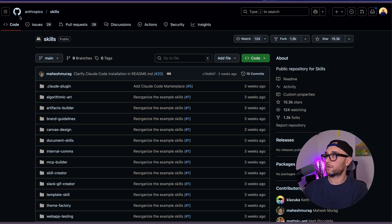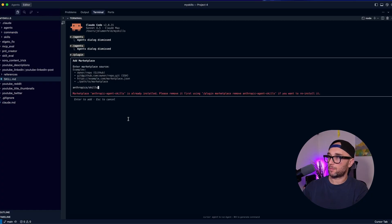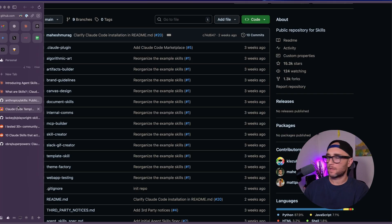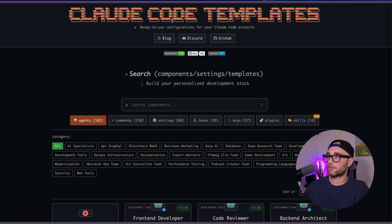...and then we type in Anthropic's slash skills, it will add the marketplace. Mine failed because I already have mine added. Now there are plenty of other places you can find Claude skills — for example, on Claude Code templates, they have a filter just for skills.